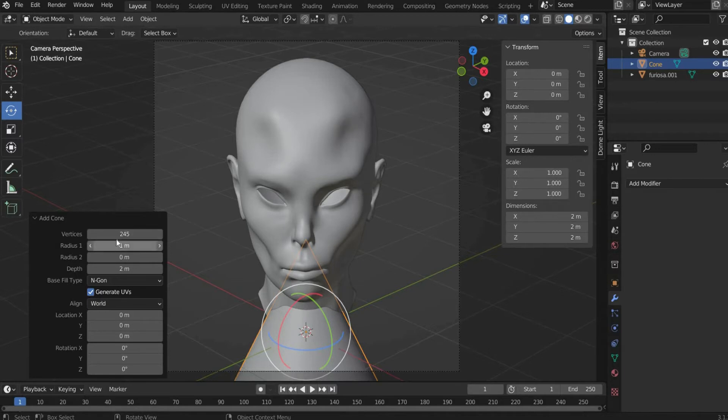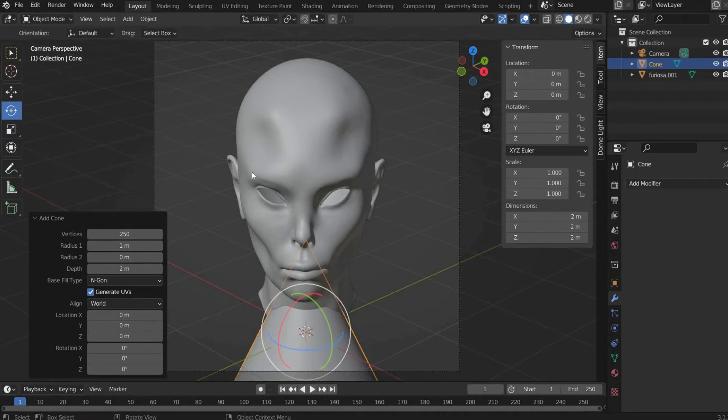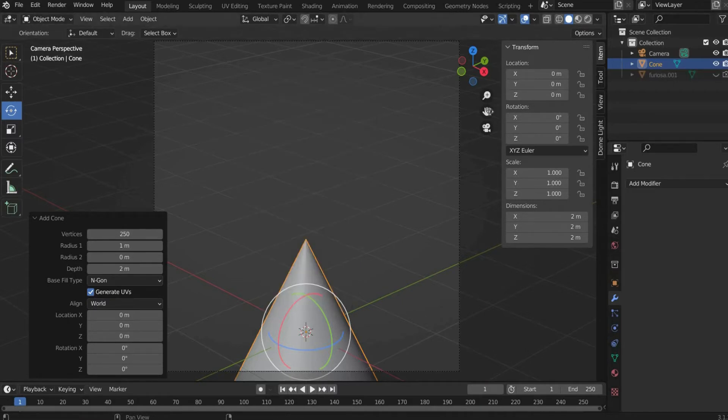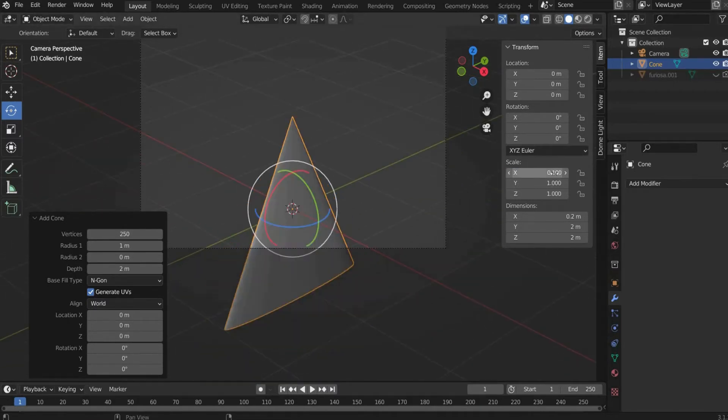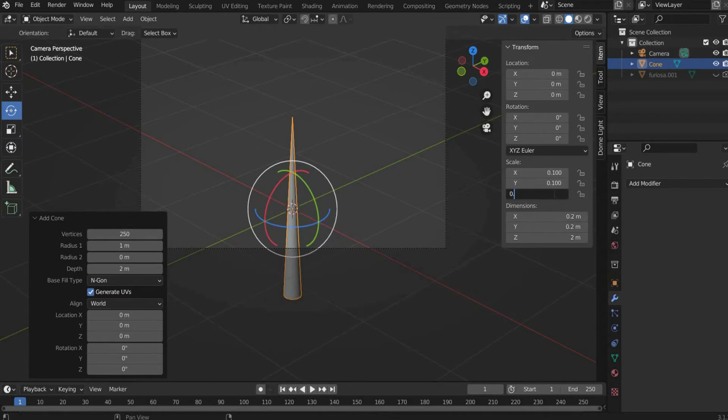Note: The position must not be changed, otherwise the deformers won't work properly later on. Under transform we select scale X and Y: 0.1 and for Z: 0.5.